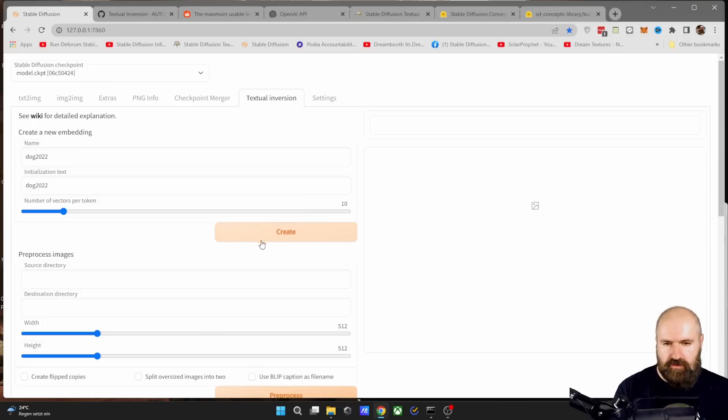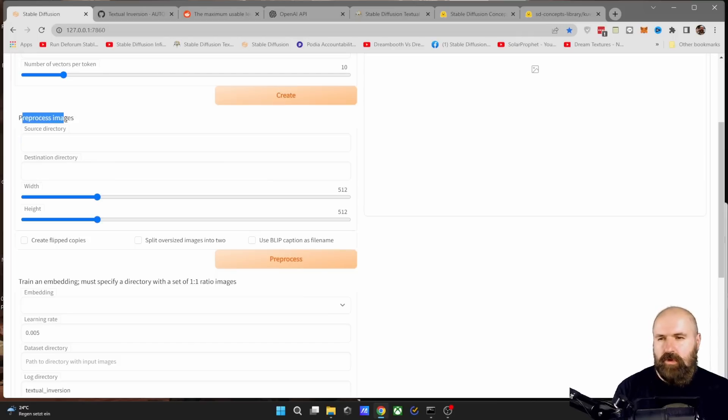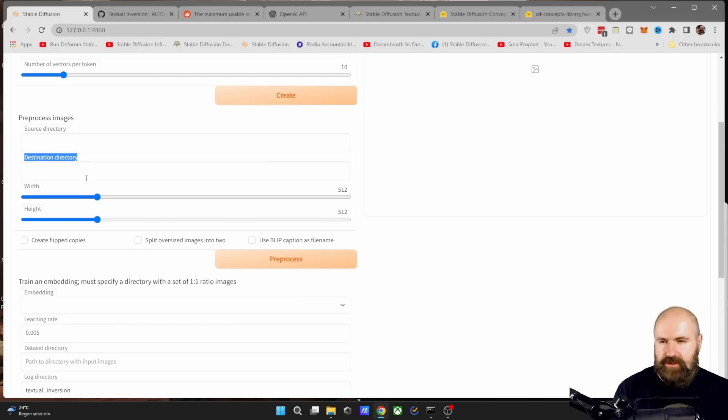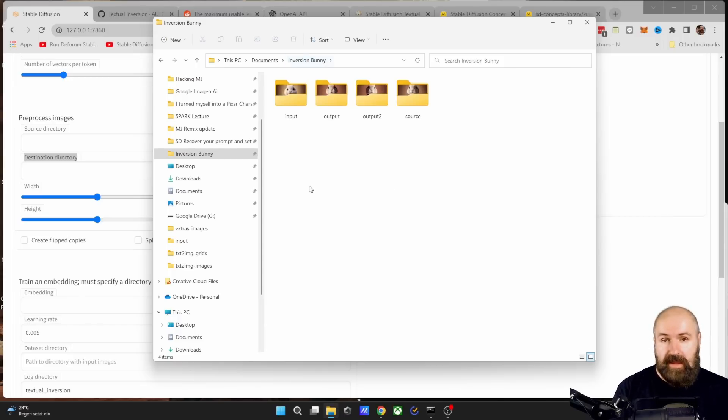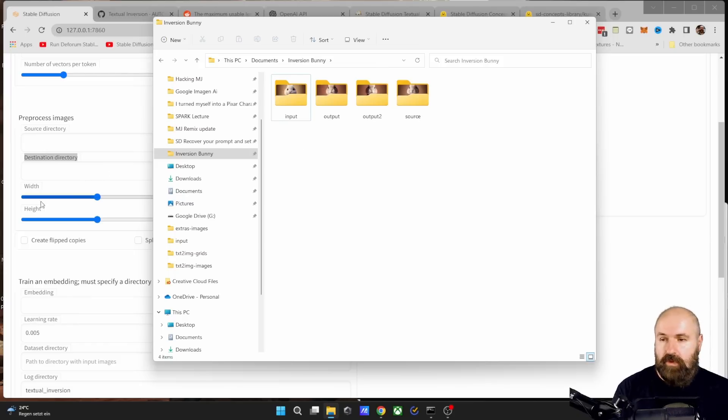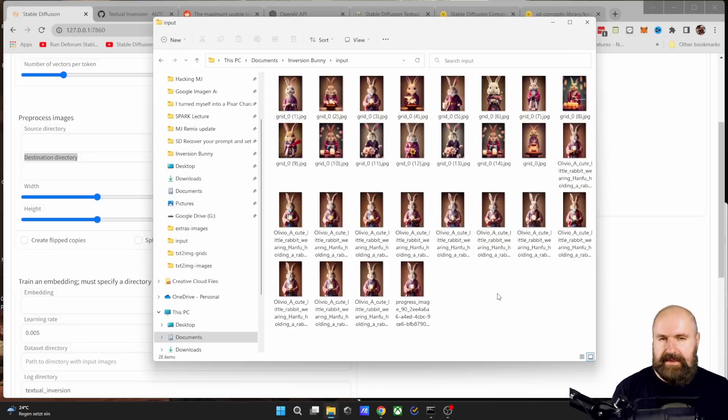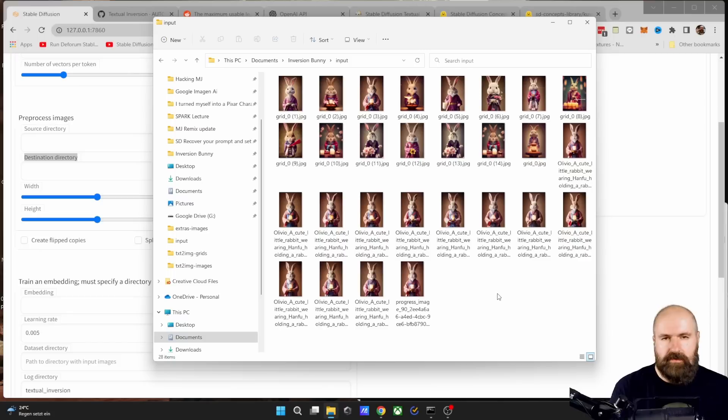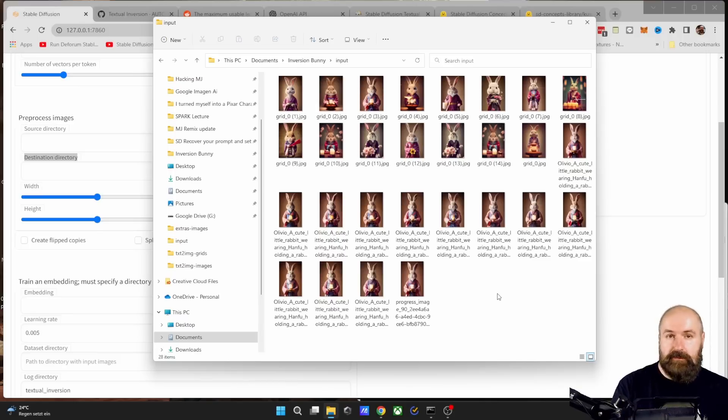The next step is you need to process the images. For that, you need a source directory and a destination directory. So anywhere on your hard drive, create a document for your project, and then have an input folder where you have the original images and an output folder where Stable Diffusion can put the processed images in here. For the input images, you want to have a bunch of them, like at least 15. You can also have 50 or 100 pictures, but have enough pictures.